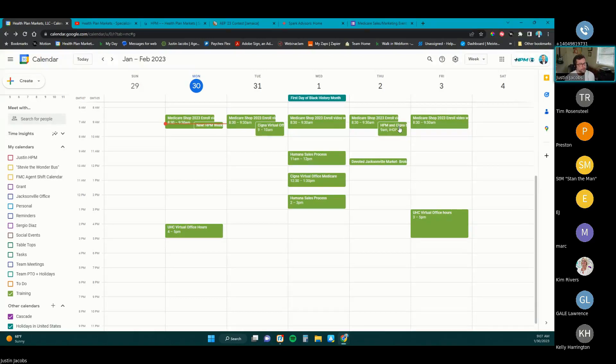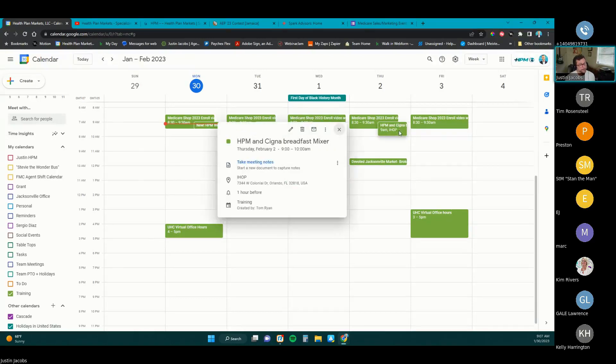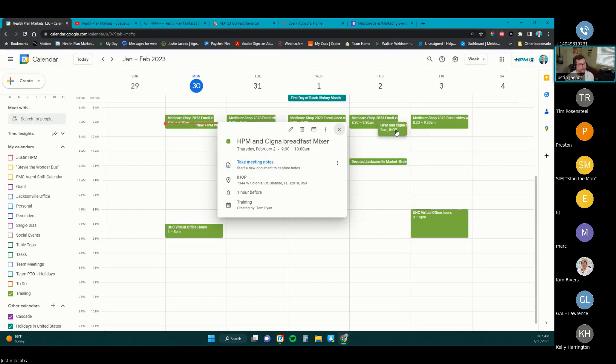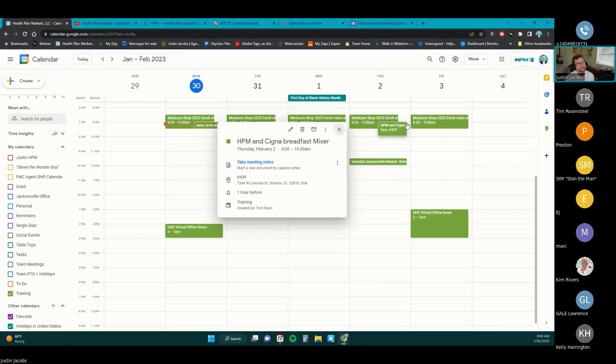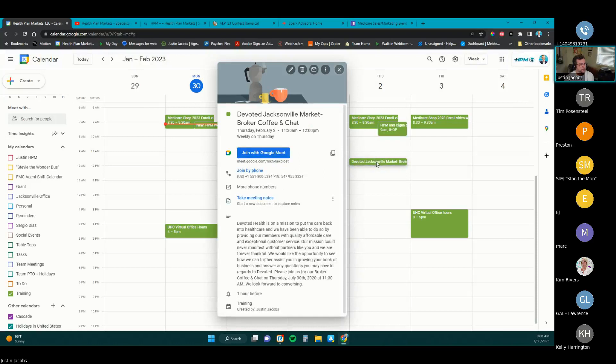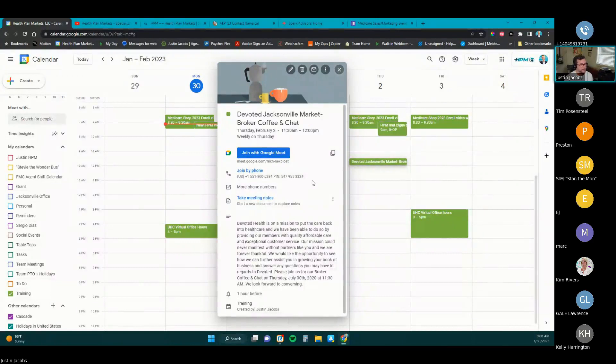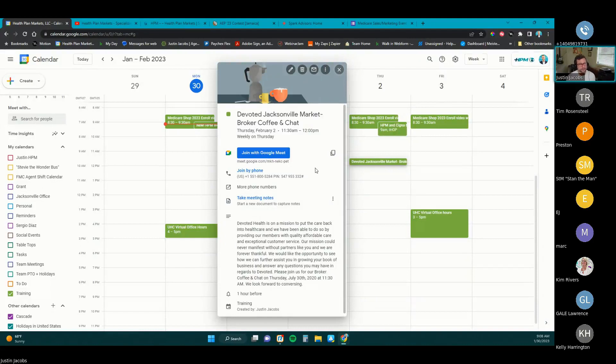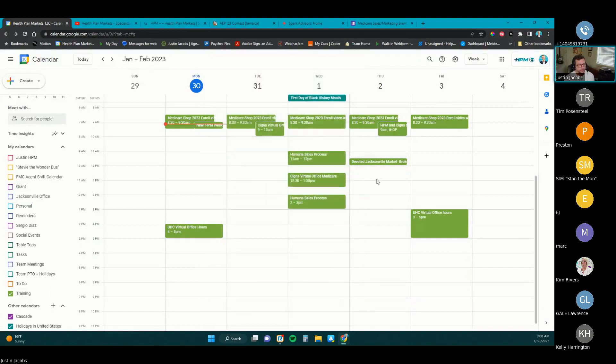On Wednesday at 12:30, right after that, Cigna is doing another virtual office Medicare questions session. And then Humana is doing another session at 2 o'clock. So you can join that Humana training at 11 on Wednesday or 2 p.m. on Wednesday, whichever makes sense for you. Jumping over to Thursday the 2nd, you've got a breakfast mixer, so there may not be a lot of training involved there, but definitely some high-level stuff for Cigna. HPM and Cigna is doing a breakfast mixer. That's at 9 o'clock on Thursday at the IHOP on West Colonial Drive in Orlando. And then Thursday at 2 o'clock, we've got Devoted doing a coffee and chat session at 11:30. This is a question and answer session specific to the Jacksonville market, but all Devoted Agents are welcome.